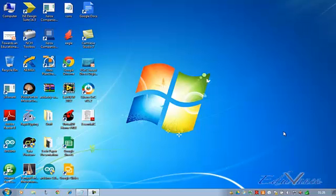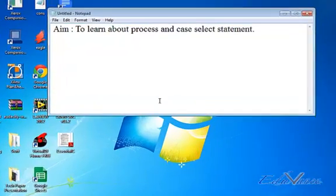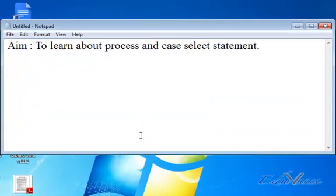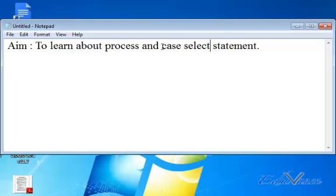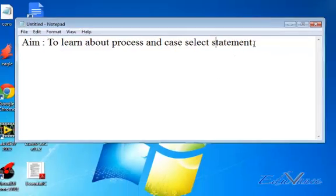Welcome to Lab 5 of our FPGA VHDL lecture series. The aim of today's lab is to learn about process and case select statement. We learned about process and if-else statement in the previous lab. So right now we are going to learn about case select statement in VHDL.